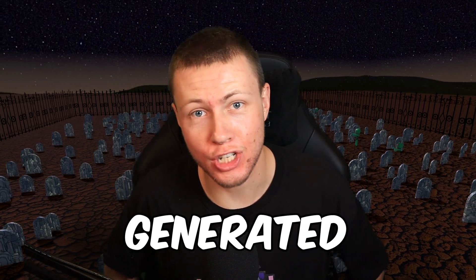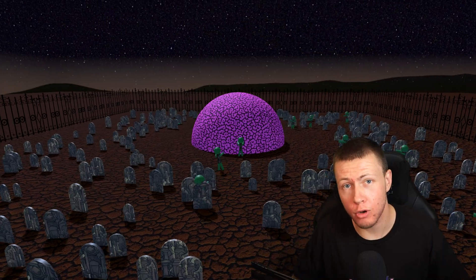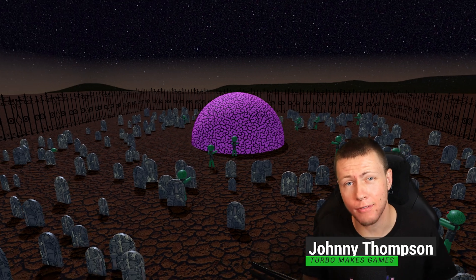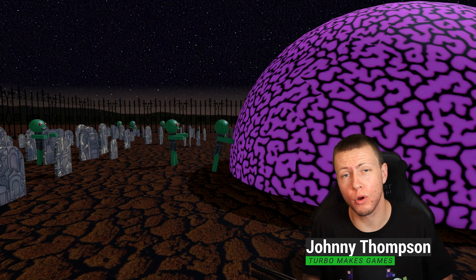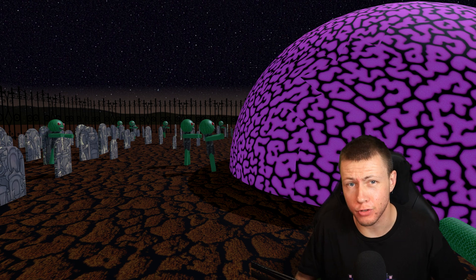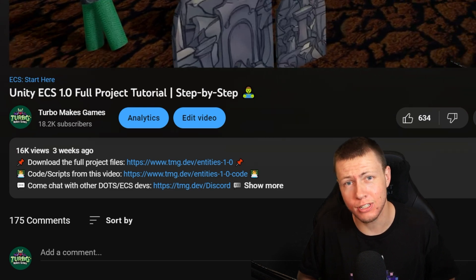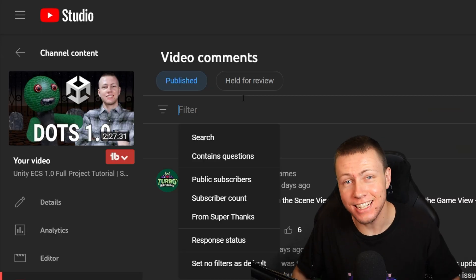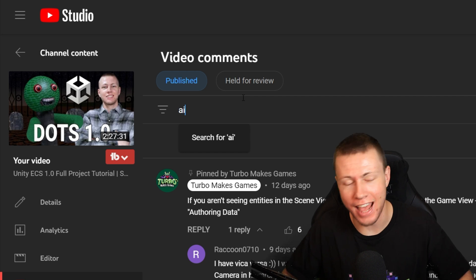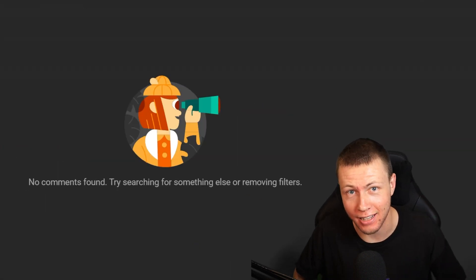I made a game using only AI generated art and none of you noticed. A few weeks ago I posted a two and a half hour long tutorial video where I show you how to create a full project using the 1.0 version of Unity's DOTS technology stack. That video has now been viewed over 15,000 times — thank you very much for that. And not one of you even had a sneaking suspicion that any, let alone all, the textures in this game were created using an AI.